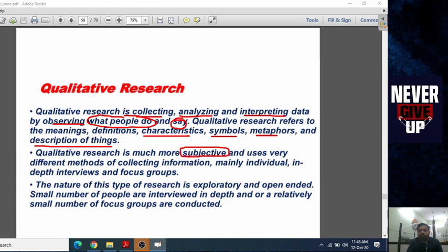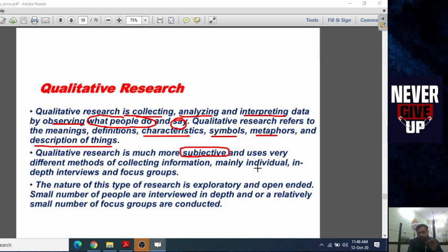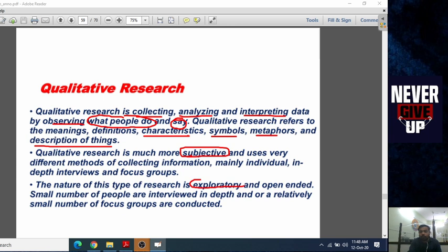Qualitative research is much more subjective. Quantitative research is more about numbers, but qualitative research is more about theories and subjective understanding. It uses very different methods of collecting information, mainly individual in-depth interviews and focus groups. The nature of this type of research is exploratory — to explore people and things, to know more about new things.